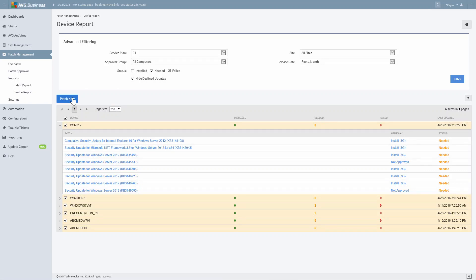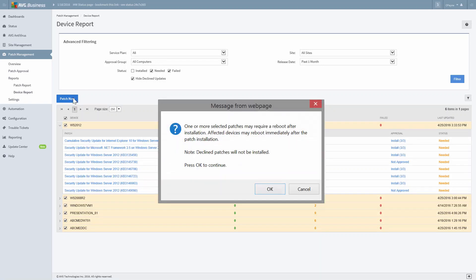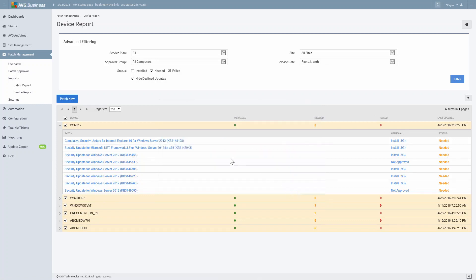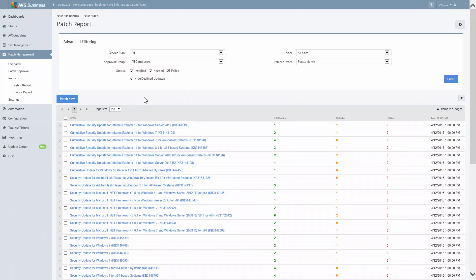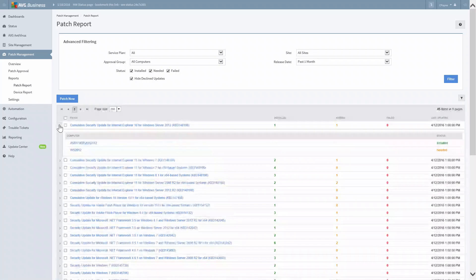You'll then be presented with a window warning you that affected devices may reboot immediately after the patch installation and confirming that declined patches will not be installed. Press OK and you're done. If you click the arrow next to any patch, you can see all devices associated with this patch. Essentially, it's a reverse view of the device report, which can be very helpful. You also have the option to Patch Now from this screen.